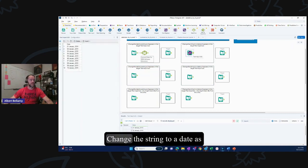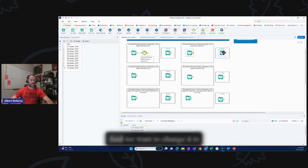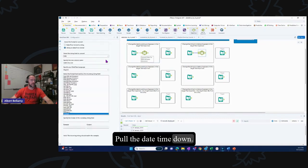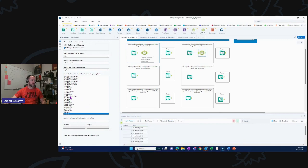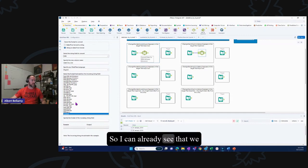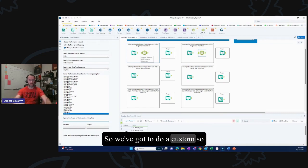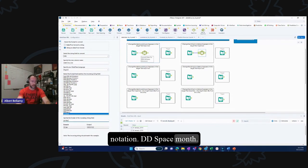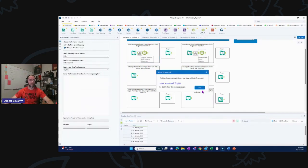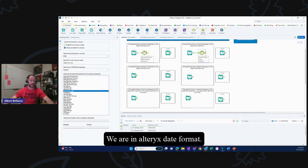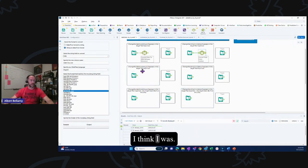Second triad: change the string to a date as it appears in the target text input tool. We've got what I call a weirdo date — '01 January 2019' — and we want to change it to proper Alteryx format. Pull the datetime tool down. We're going string to datetime. Select the field, and for the format: DD space month-spelled-out comma yyyy — it's a custom format. Run it — and it works; we're in Alteryx date format.